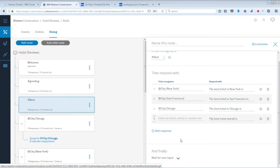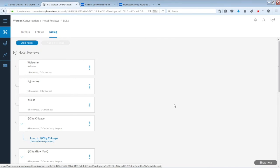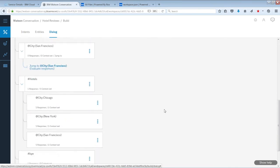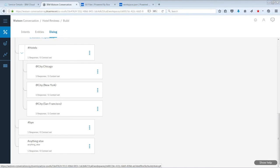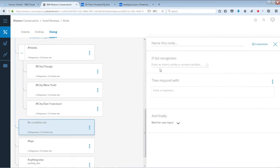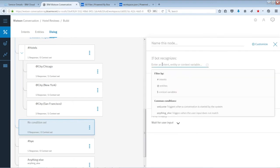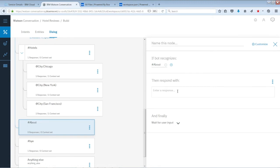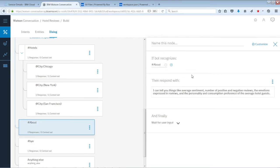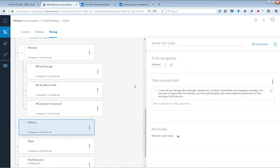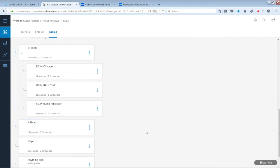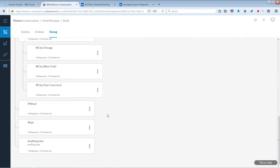Now we need to add the about node. Just above the bye node, click Add Node Above and name it 'about'. There's a long sentence in the lab doc that you can copy and paste into the response. Once that's done, close it out — that's all you need for that node.